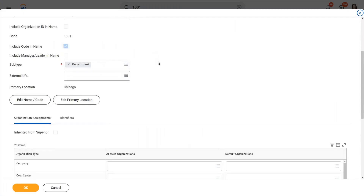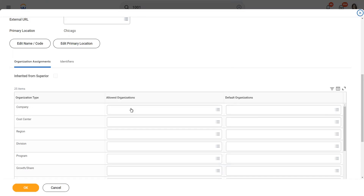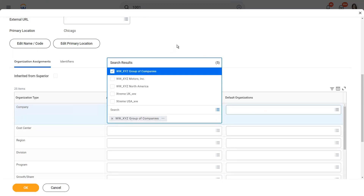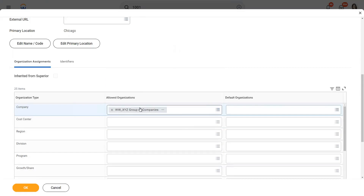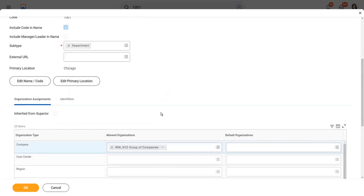Then we go to organization assignments. There we have two options: allowed organizations and default organizations. In the allowed organizations for the company, I'm searching for xyz group of companies. So I'm seeing that for the supervisory organization xyz motors, the allowed organization is xyz group of companies. I'm not going to be able to associate them with ABC company — it has to be part of xyz group of companies.